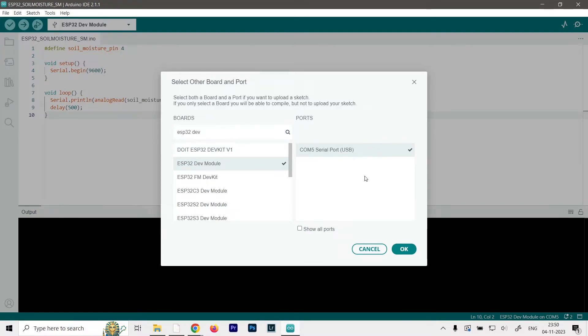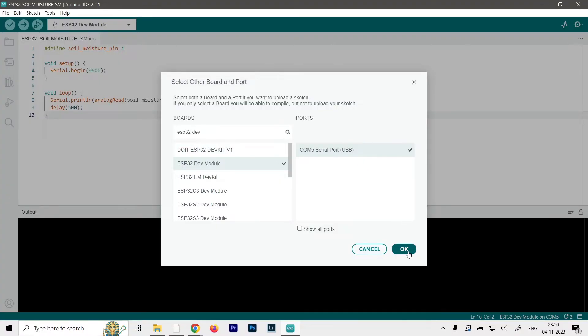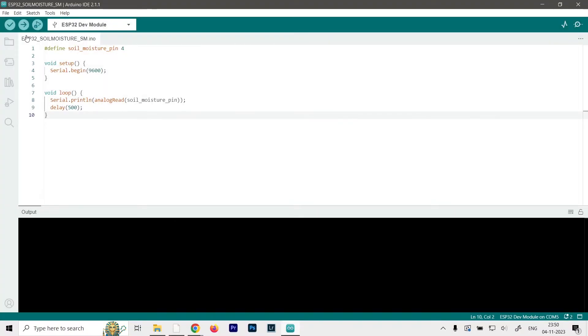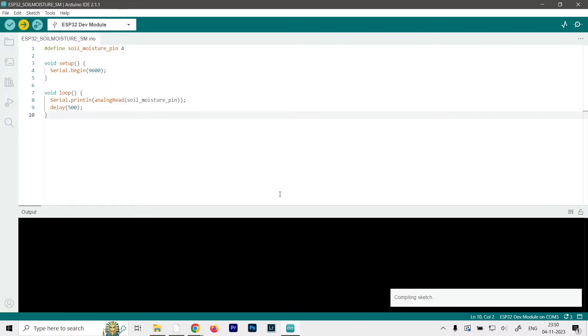It could be any COM port. In my case it's COM number 5, but in your case it might be a different number. So just make sure to check that as well. And once both of them are selected you can go ahead and click on OK. And now you can just push this arrow button which will first compile the sketch and upload it to the board.